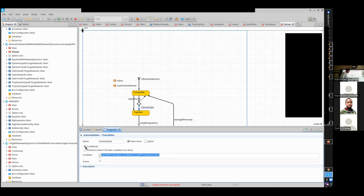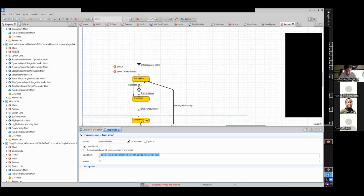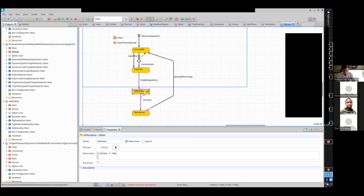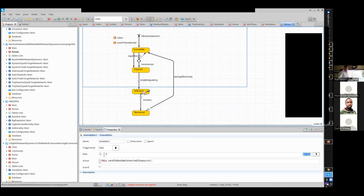So if the probability of transmission is 10%, 90% of the time they're going to go back to the susceptible state. If they do transition on to exposed, they will then go through a stage of completing latency. This transition is described by a hazard rate of 10% per day or 0.1 per day, so they'll remain in the state an average of 10 days. Then they go into an infectious state.